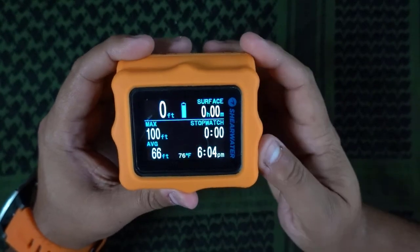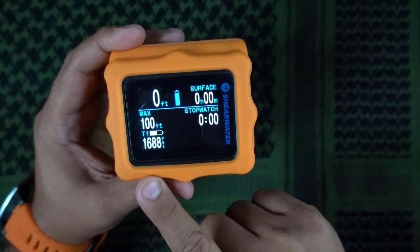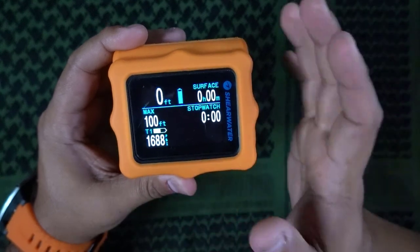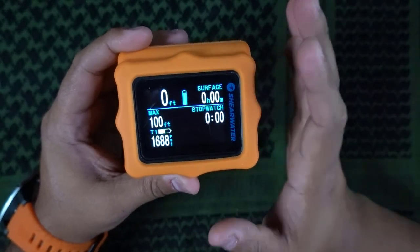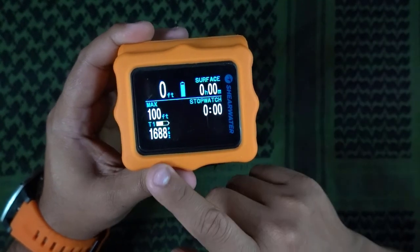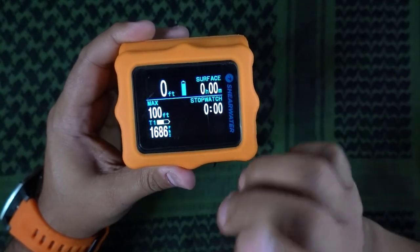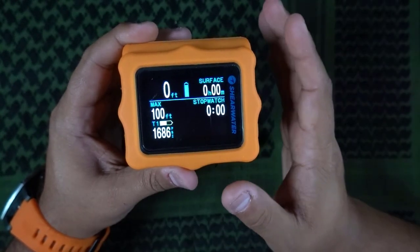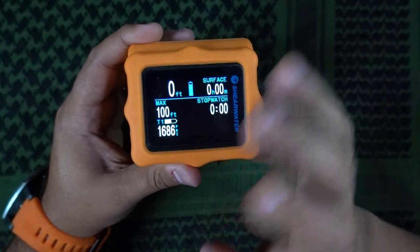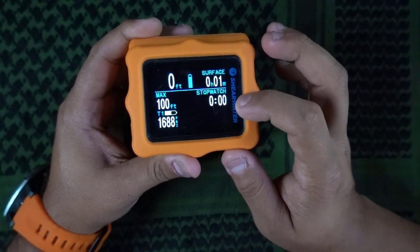The main reason for that is I can go to the right-hand side and see my pressure. So if your Perdix is air integrated — or your Teric, or whatever computer — this works the same in any computer you have. Even though the Petrel 2 and the Peregrine are not air integrated, you can still go into gauge mode, and it will still tell you your depth, your time, and all of that. It also has a cool stopwatch feature.